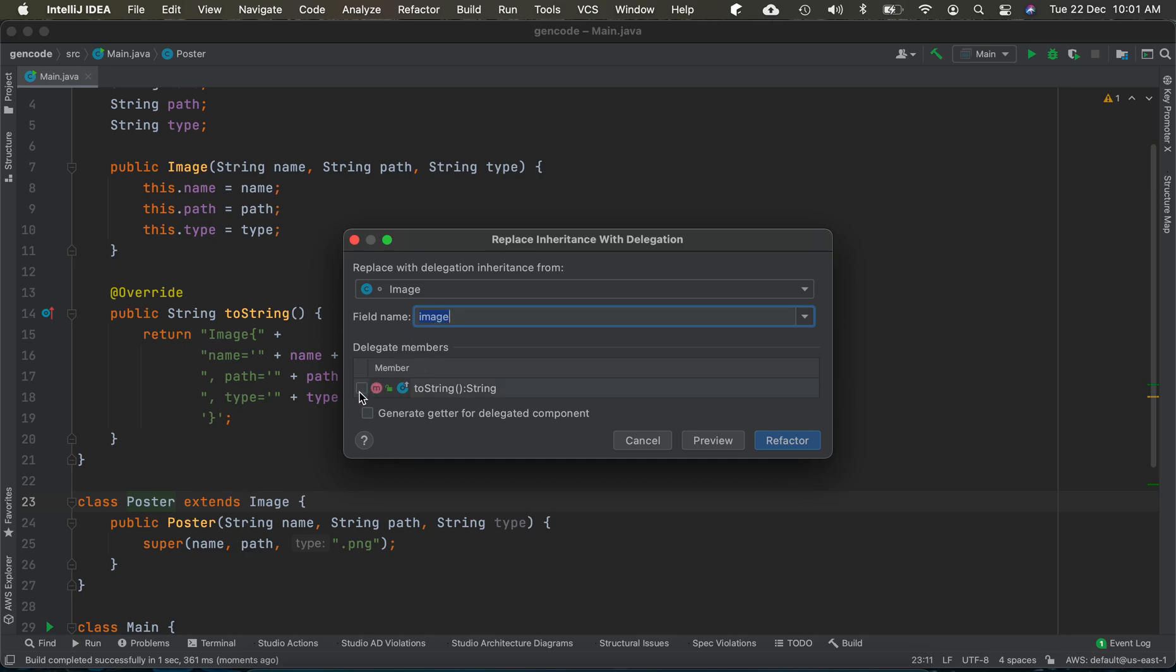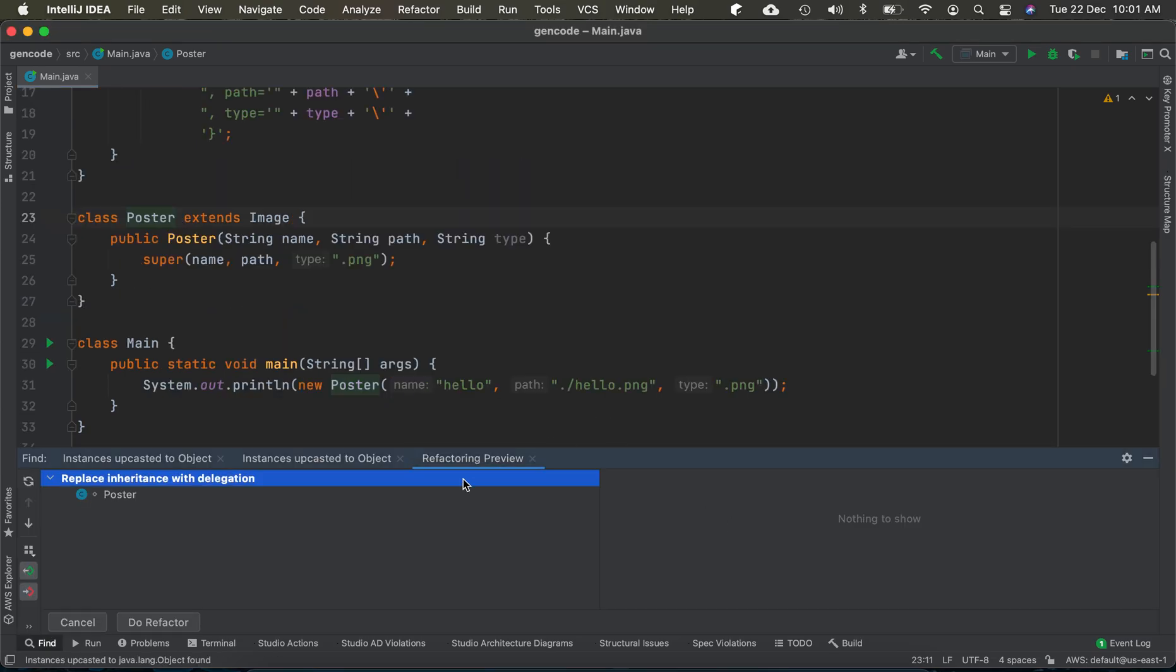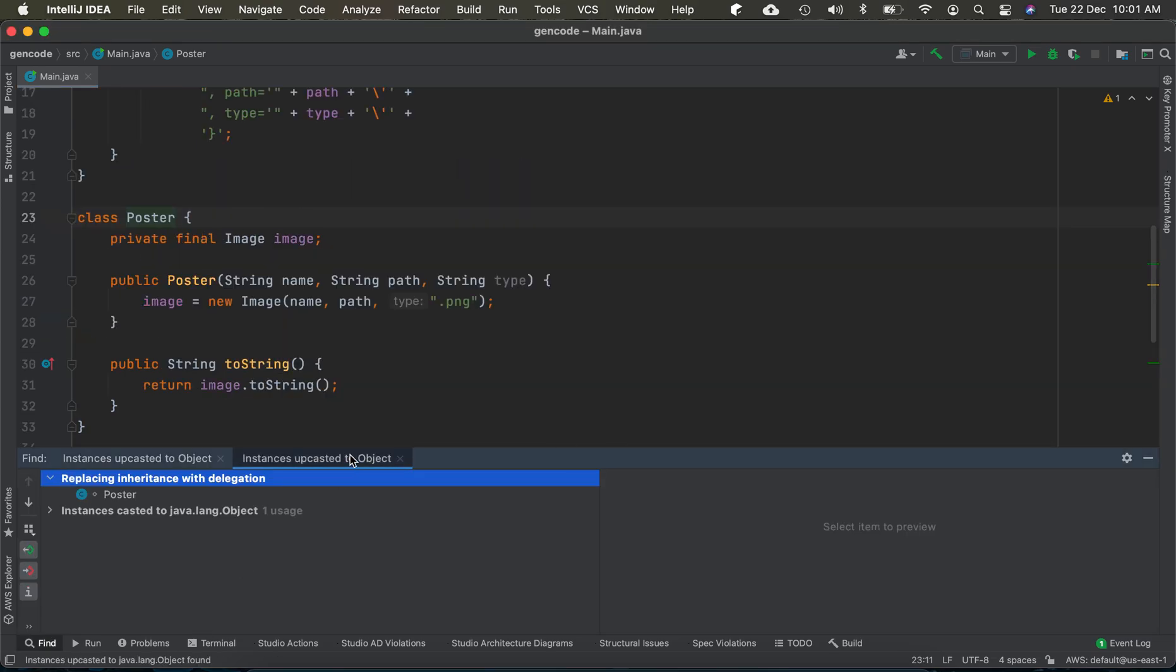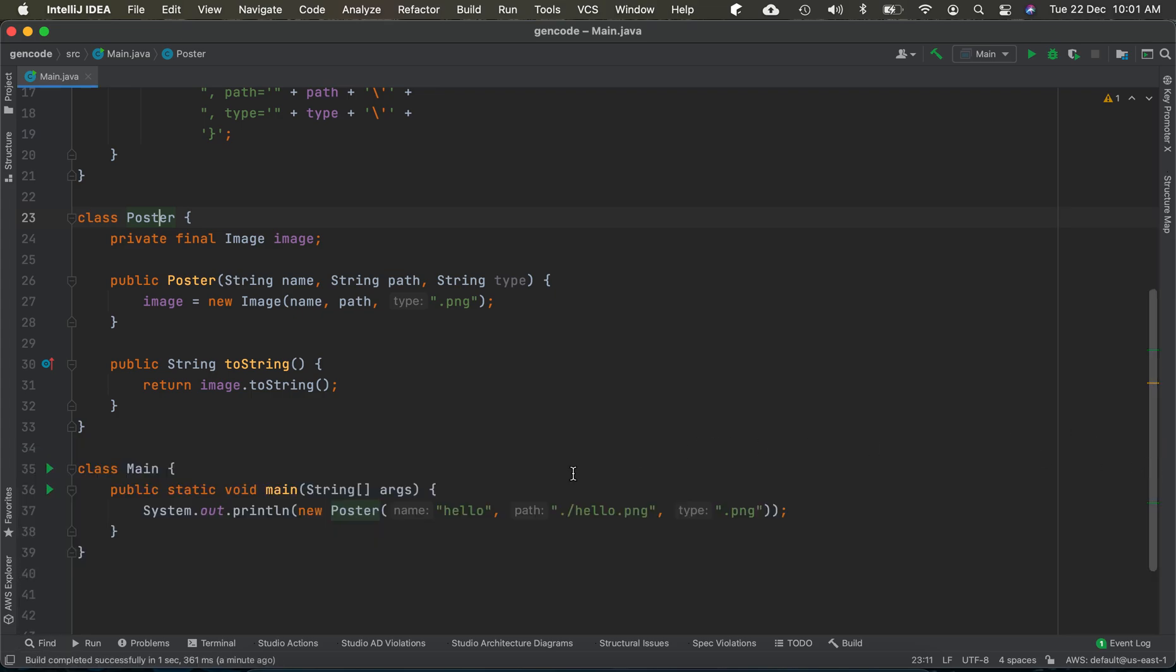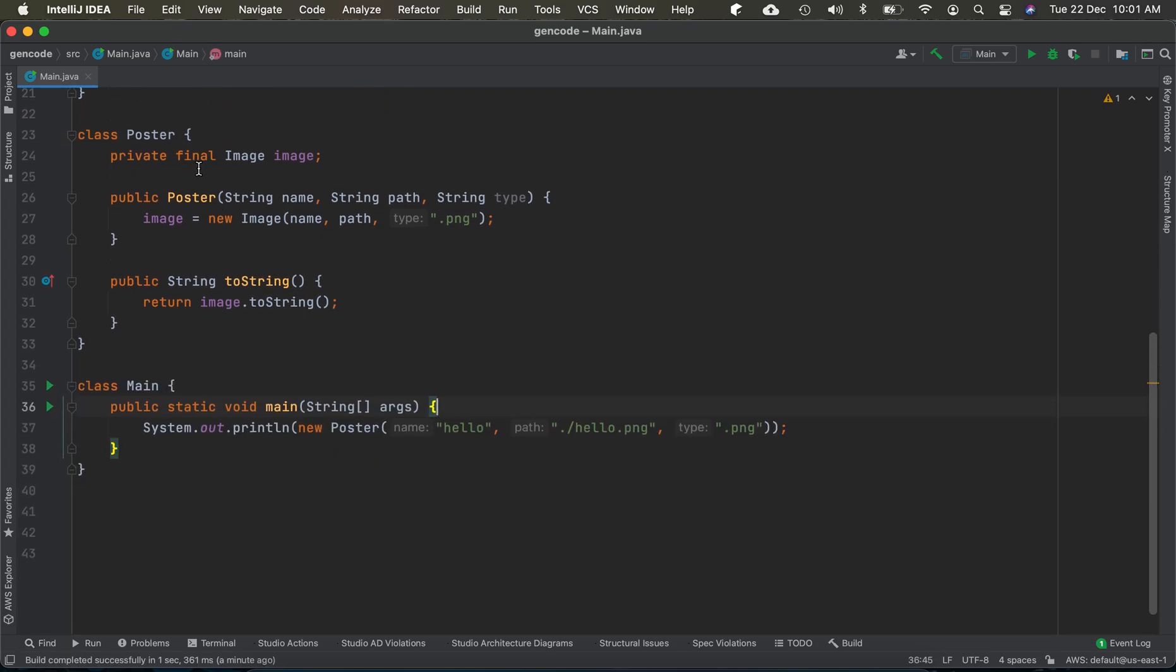Which member to delegate? We have only the toString method that should get delegated, so continue this. We're using this in the main method, so IntelliJ is asking for our OK. We're done here, and you can see the inheritance is replaced with delegation.